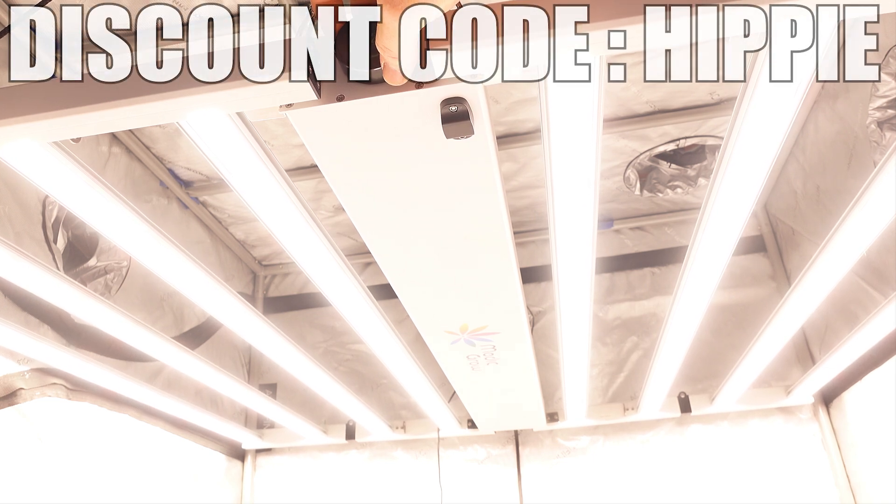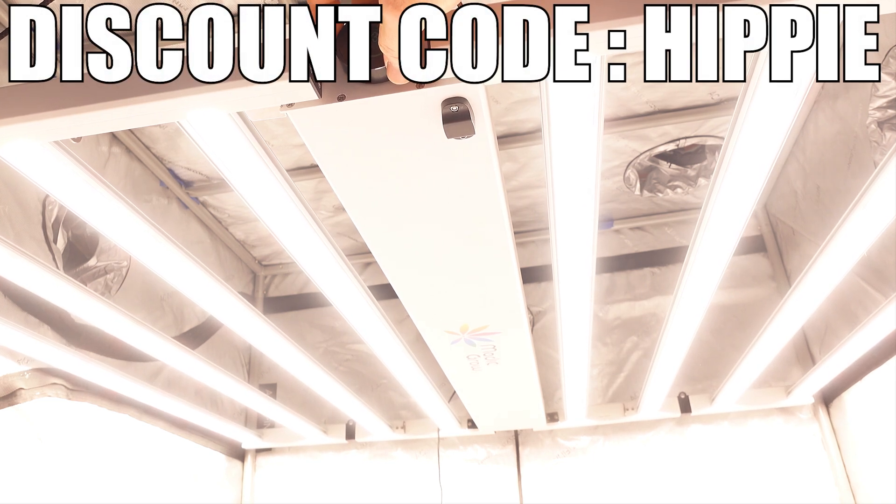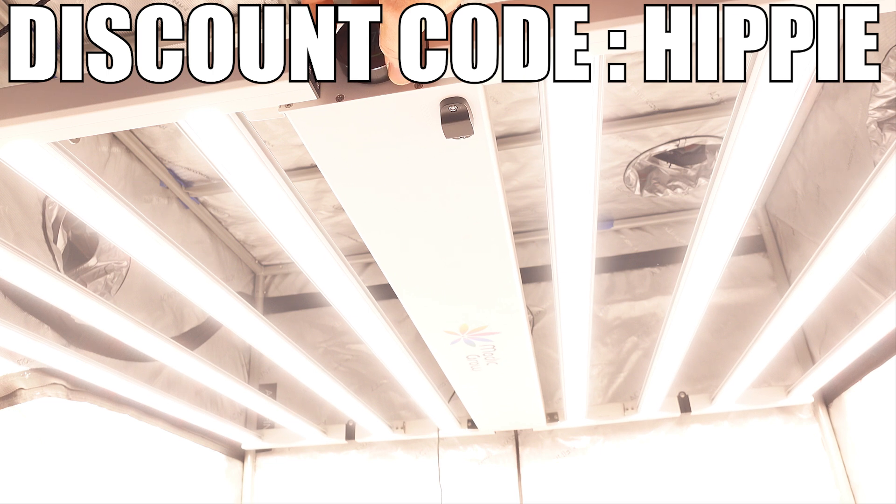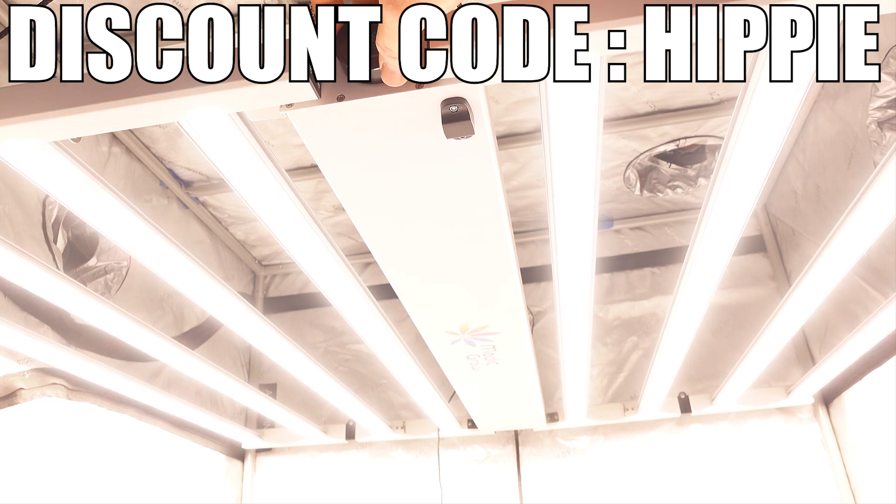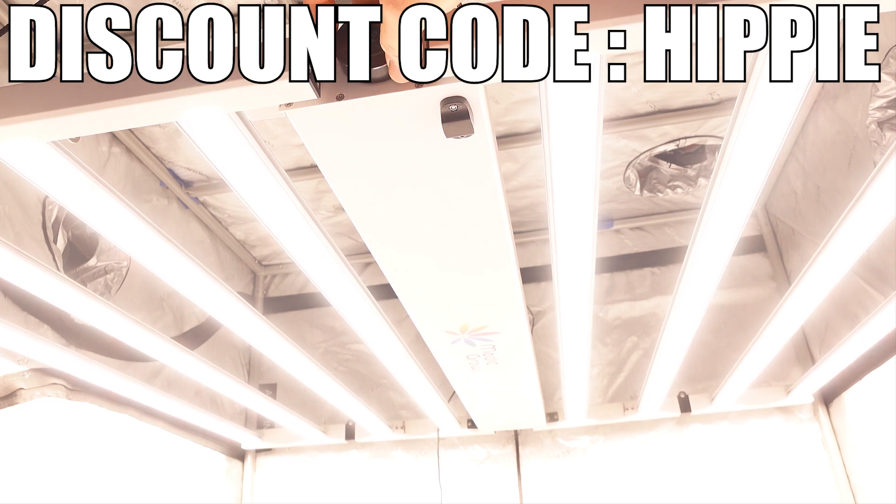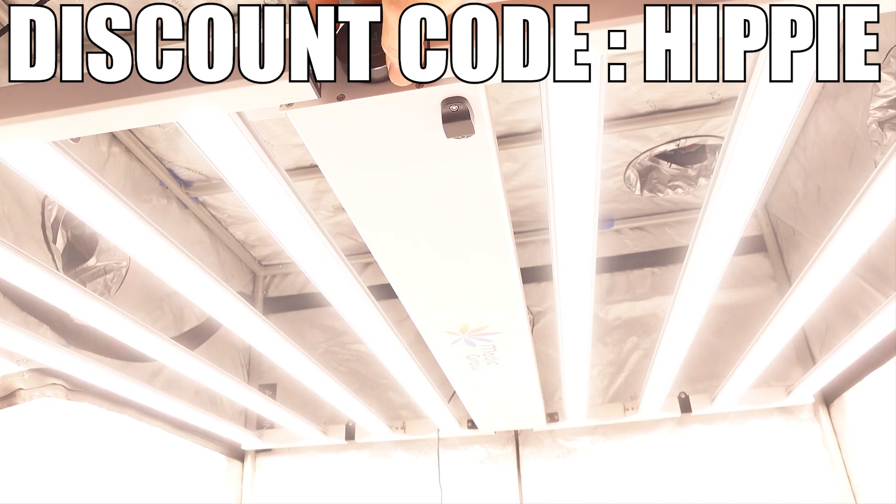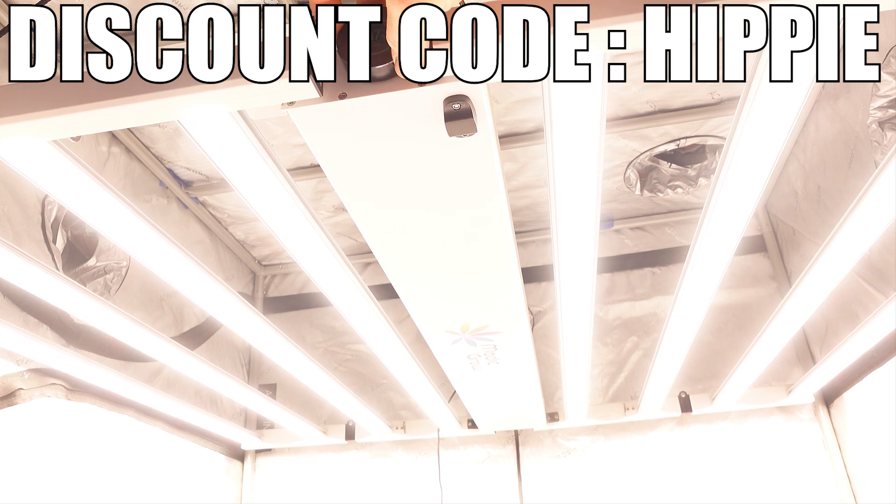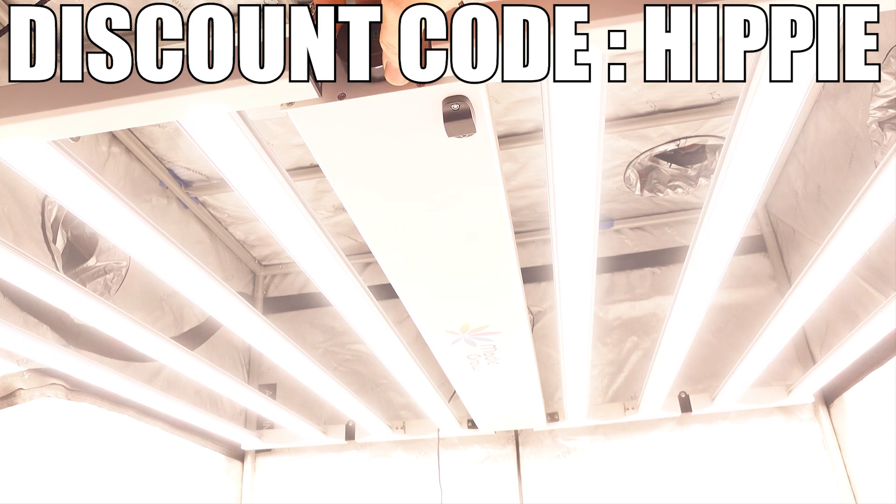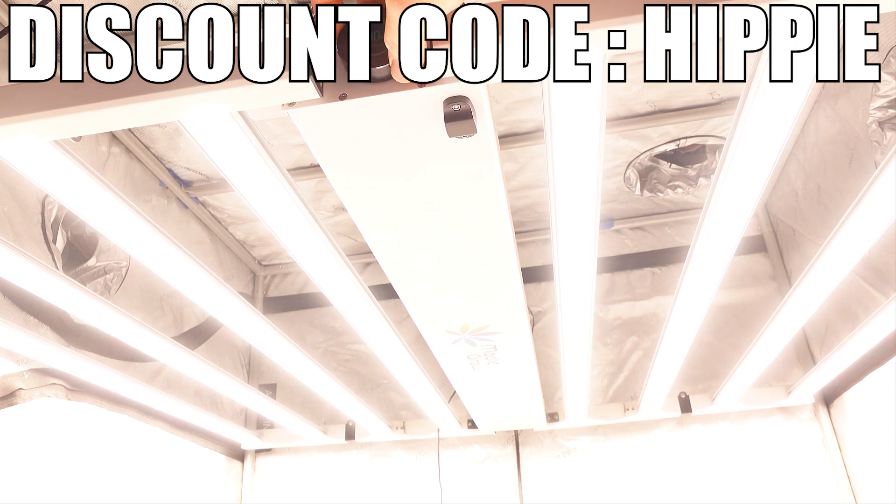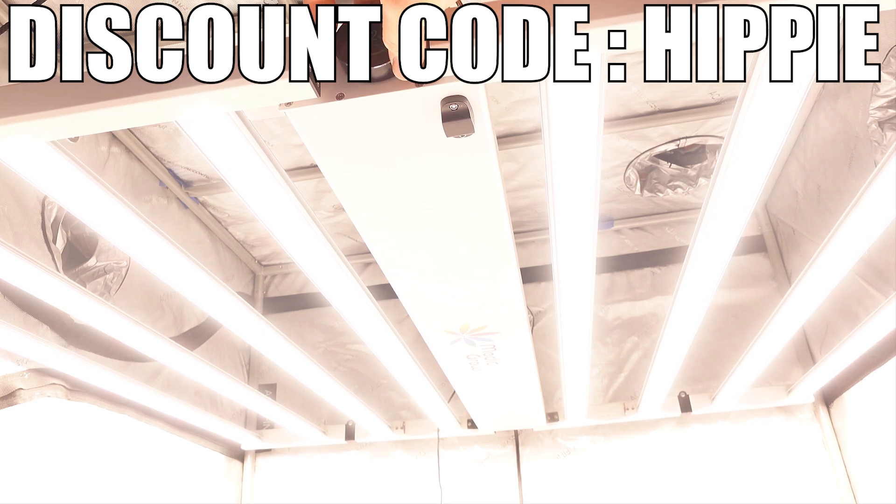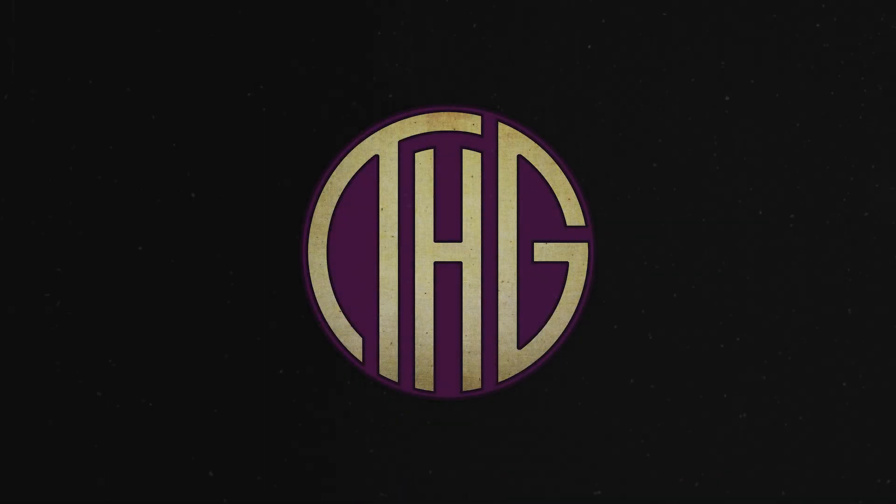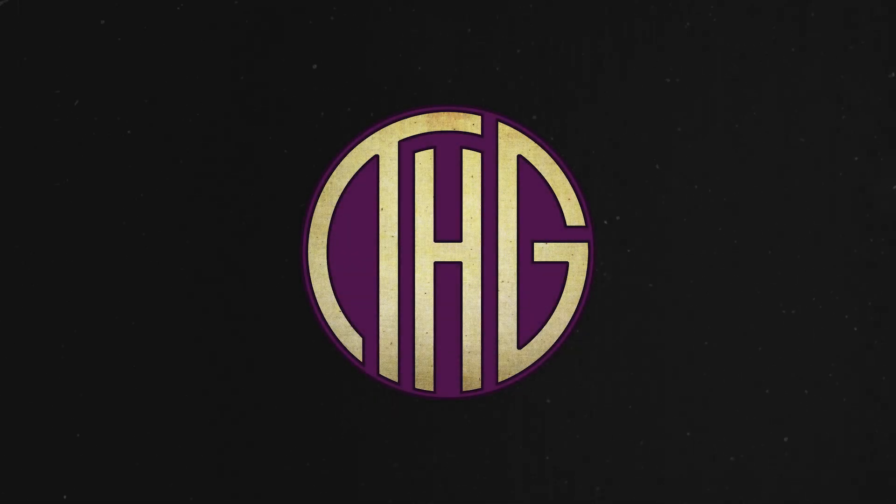A big thank you to MedicGrow for sending this light over for us to take a look at and use in an upcoming grow. If you want to check out this light for yourself, make sure to click on the link to their website in the description down below, and use the code HIPPY to get 5% off of your purchase.